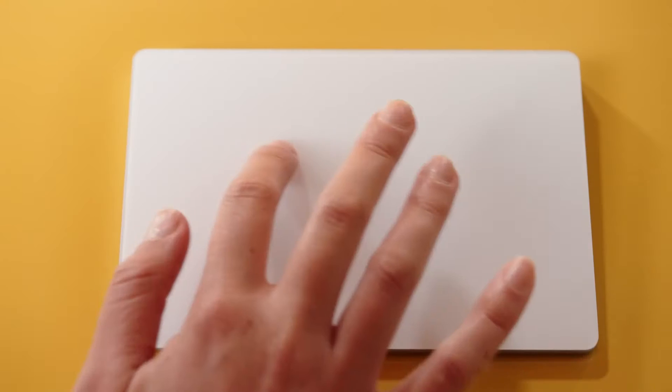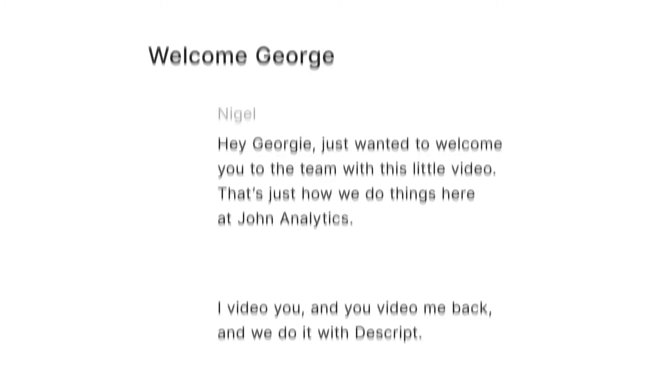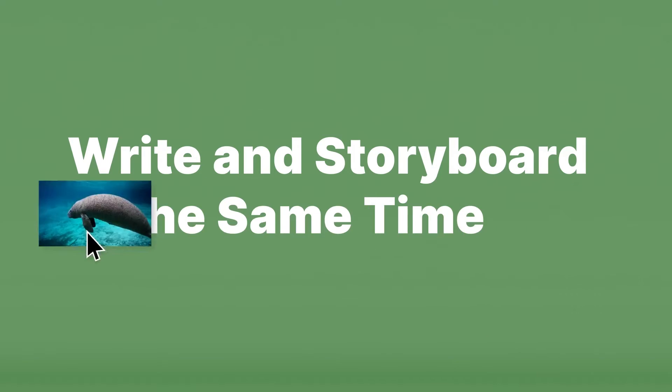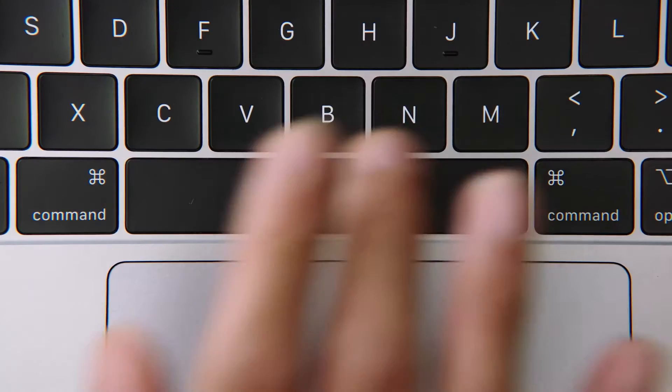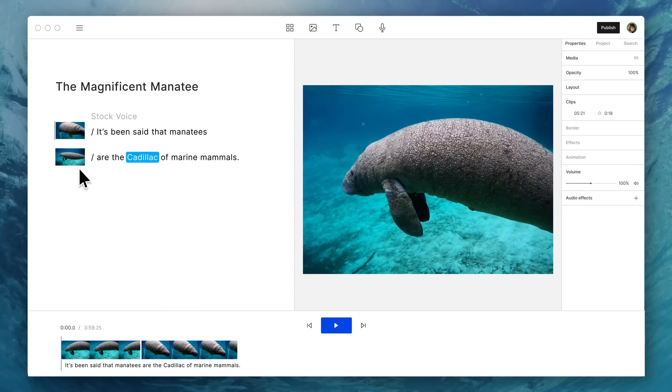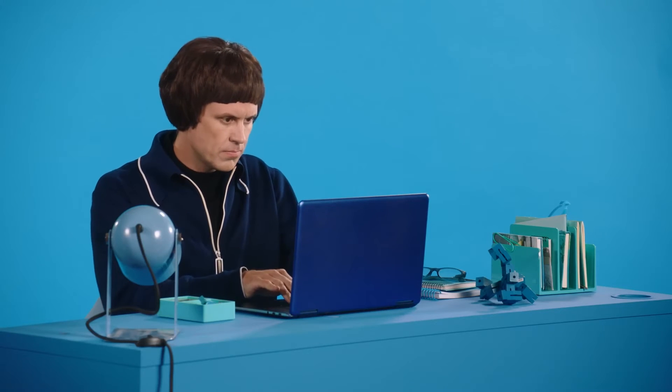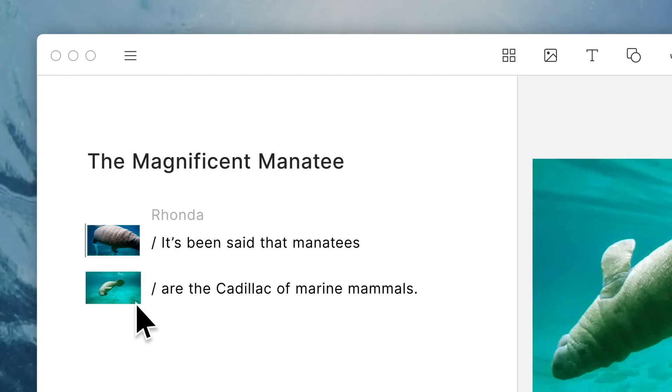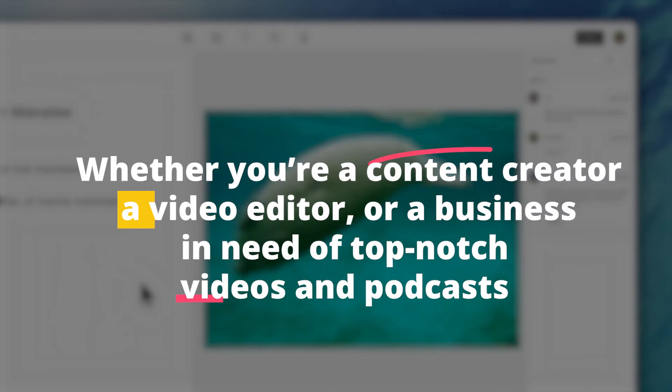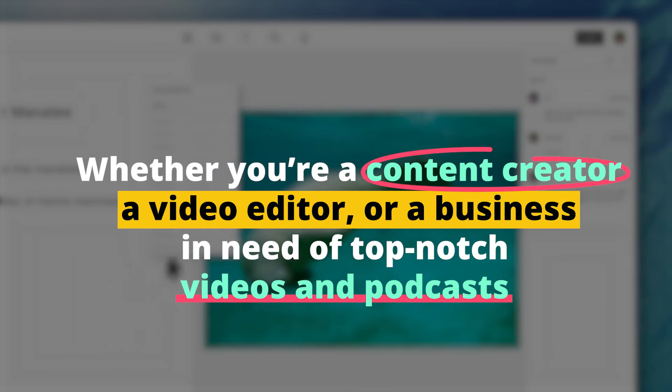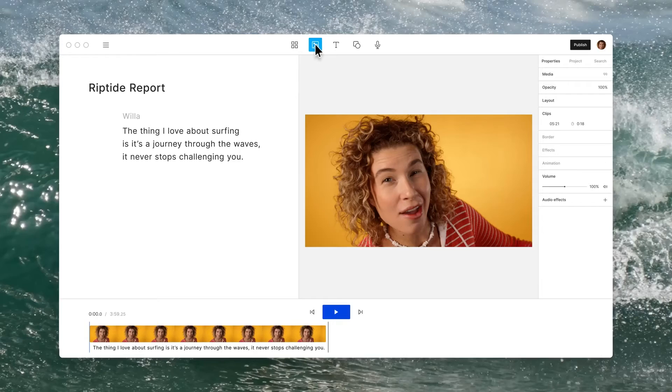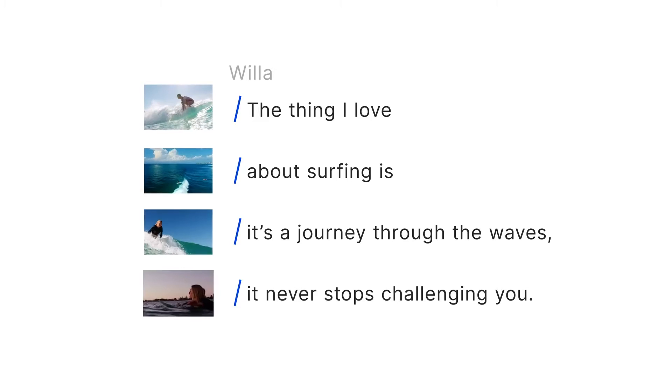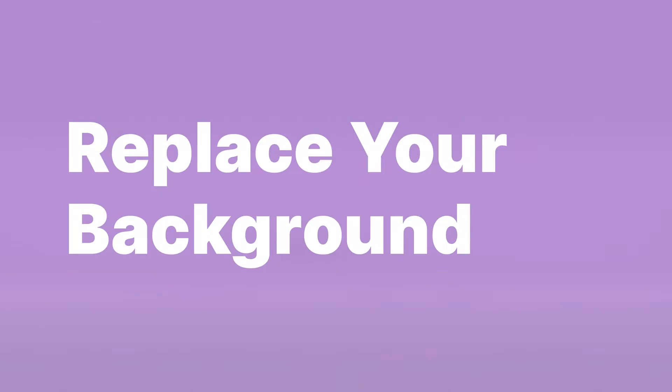Descript isn't just about video editing. It also offers automatic transcription services, making it a dream come true for podcasters. With support for multiple tracks and even AI voices and voice cloning, Descript turns your podcasts into captivating audio masterpieces. Whether you're a content creator, a video editor, or a business in need of top-notch videos and podcasts, Descript is your secret weapon with easy-to-use editing features and transcription services.